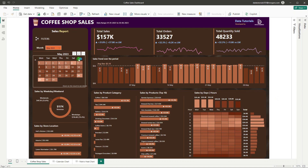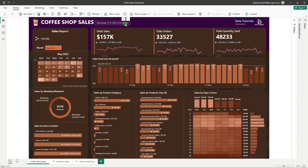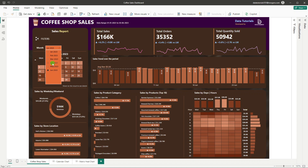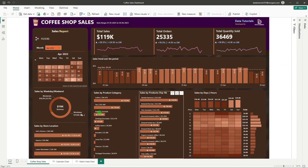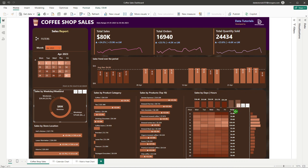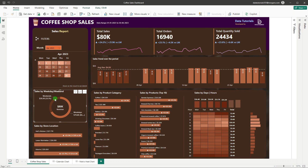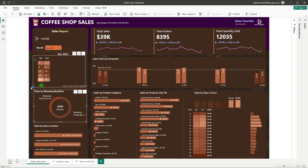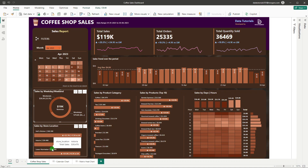This is a dynamic dashboard operated by slicers and a date range filter. The data covers six months — January 1 to June 30. You can select different months to see the values for that entire month. If you click on 'Weekdays,' weekends are removed and you see only weekday sales. If you click on 'Weekends,' only weekend sales are shown so you can see how sales perform on weekends.